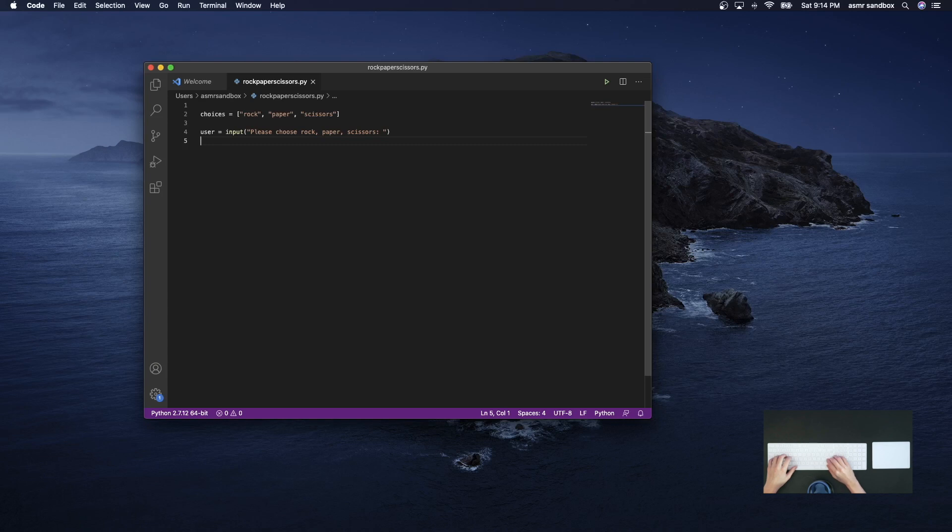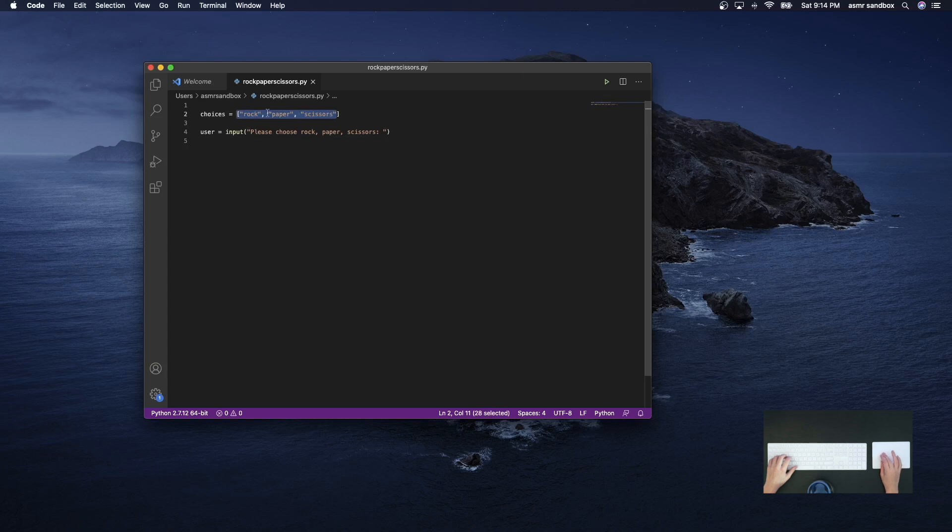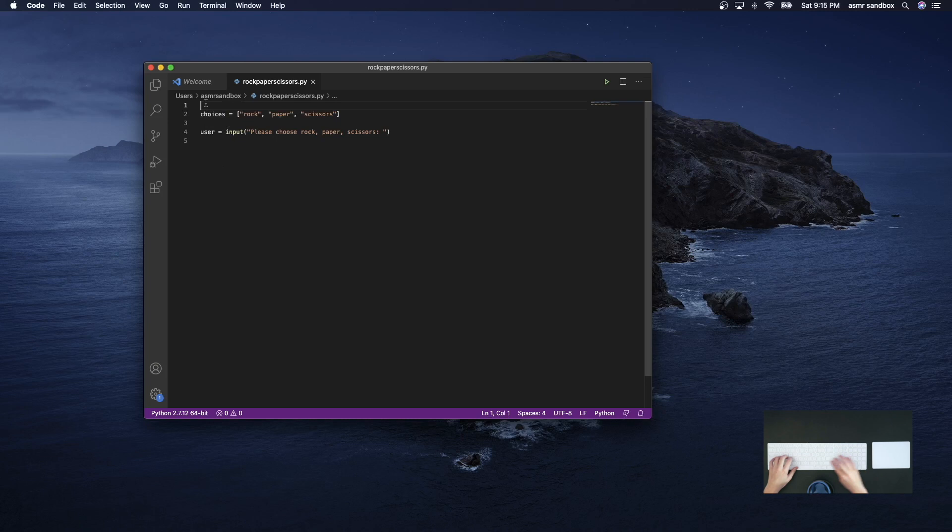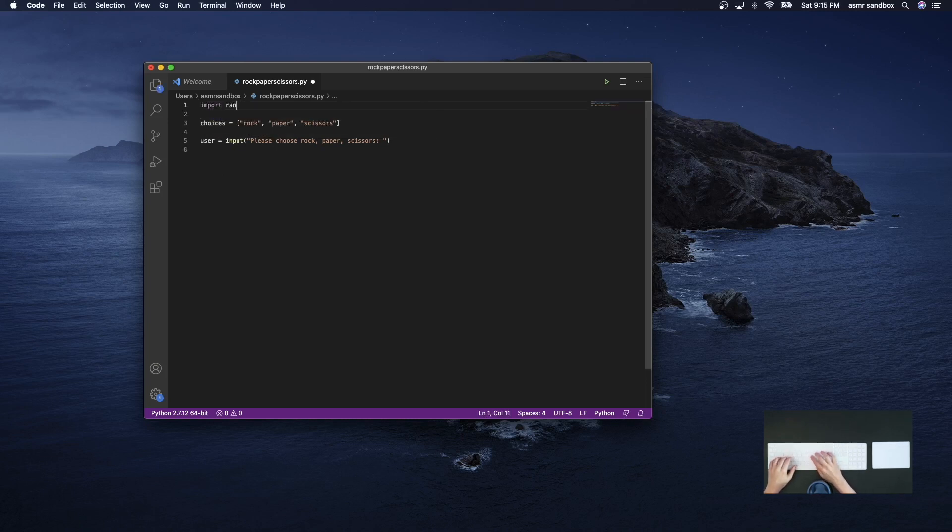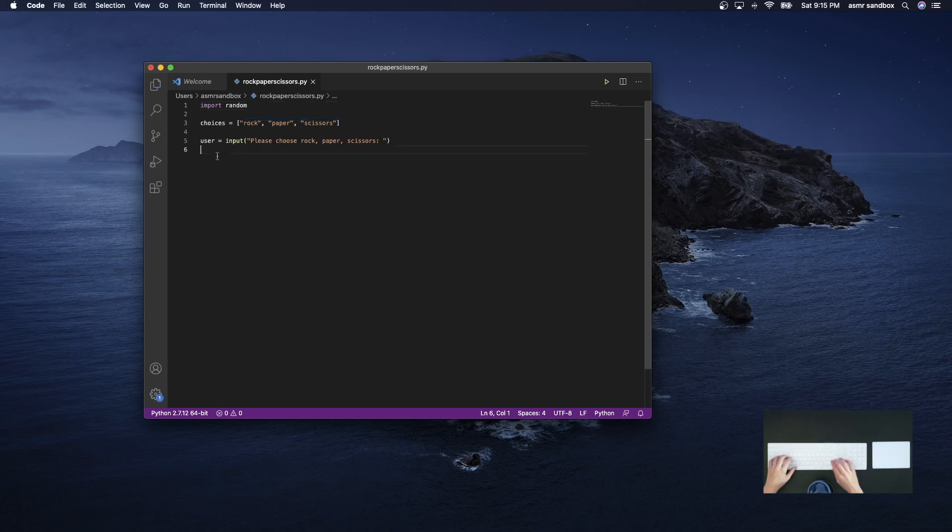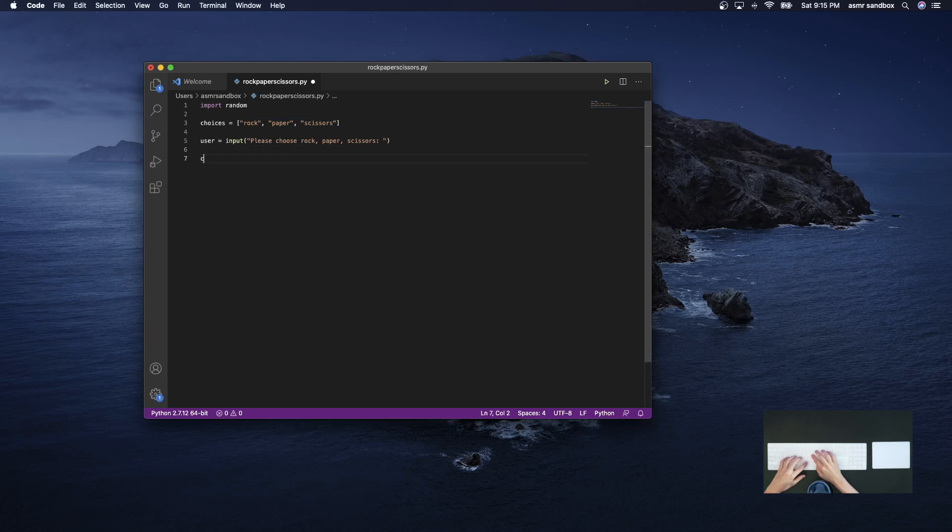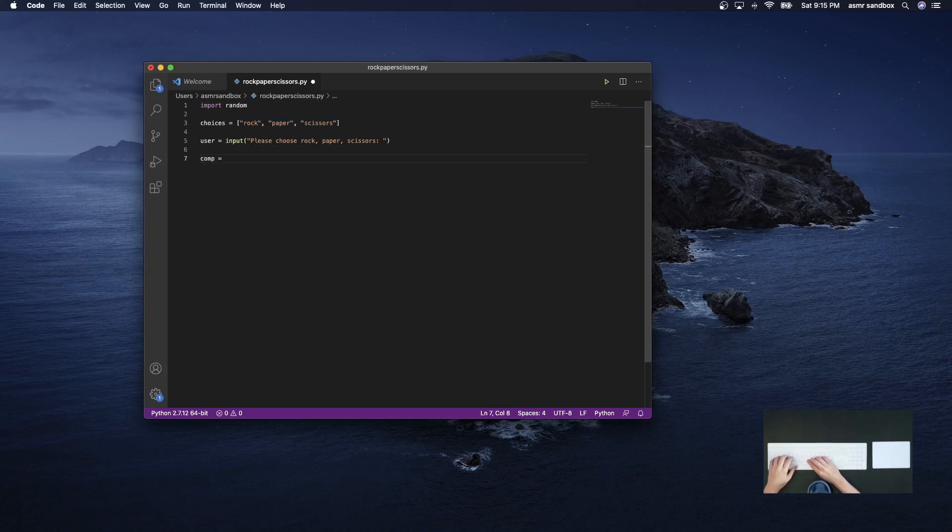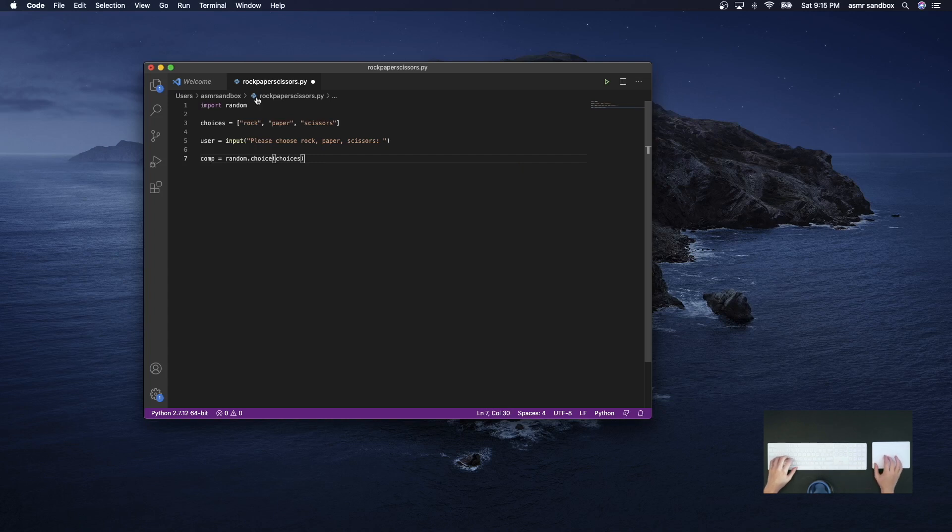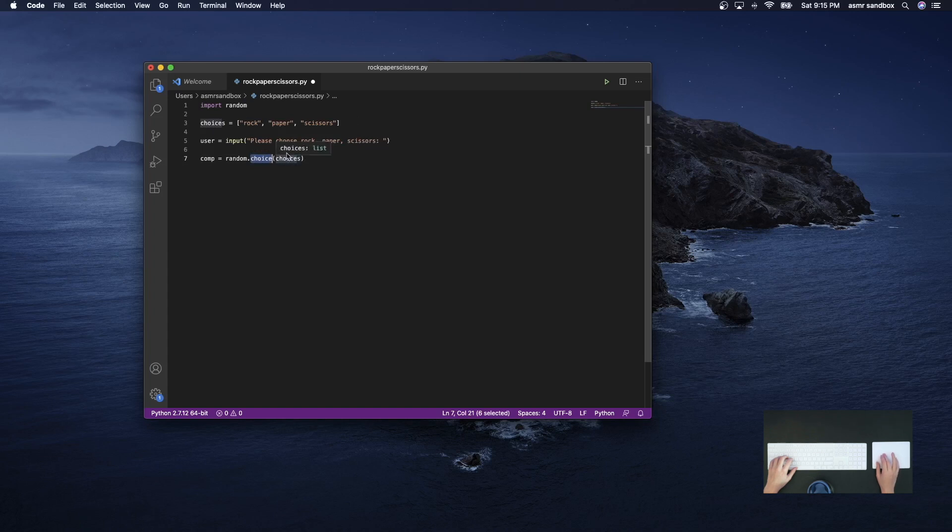Now for the computer's input I want the computer to just randomly select one of these each time we play the game. So to do that, there's a library called random that I'm going to use. That library has a function called choice. So the computer choice, which I'll just call comp, will be just one of these choices. And I'm using the function choice to just randomly select one item from this list.